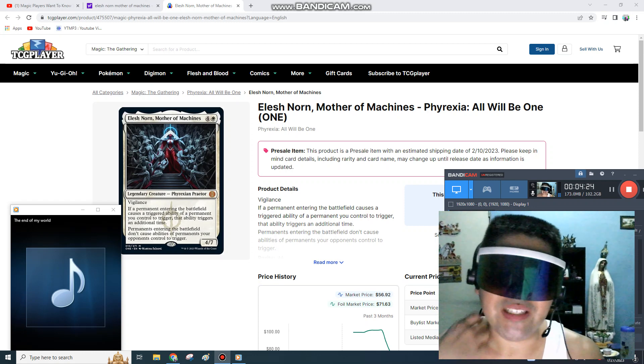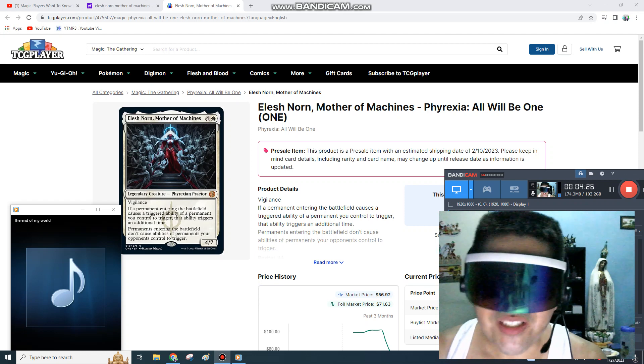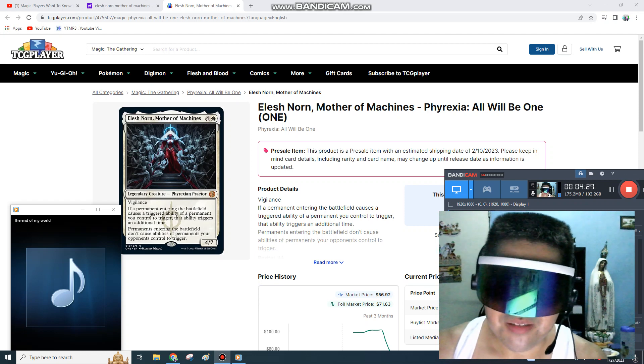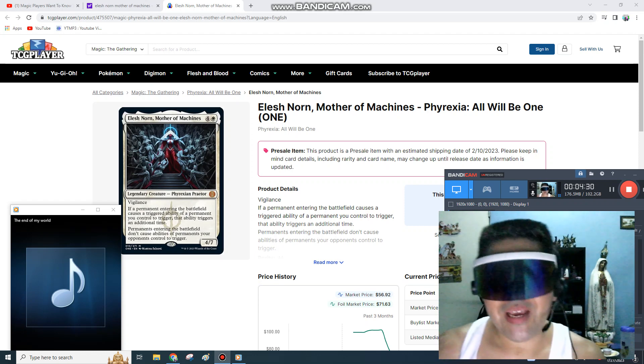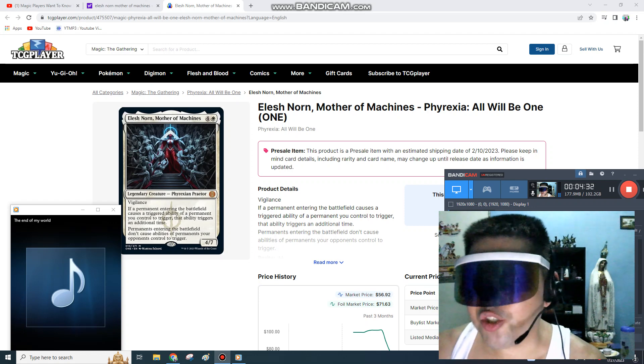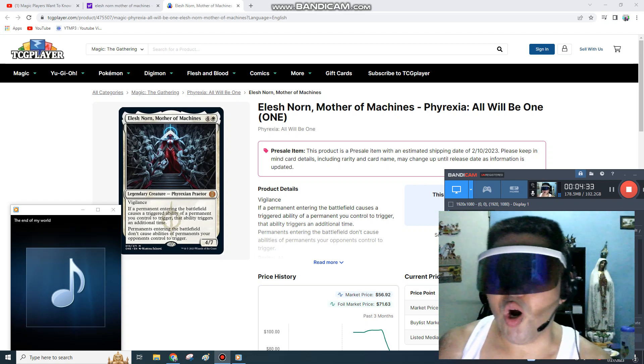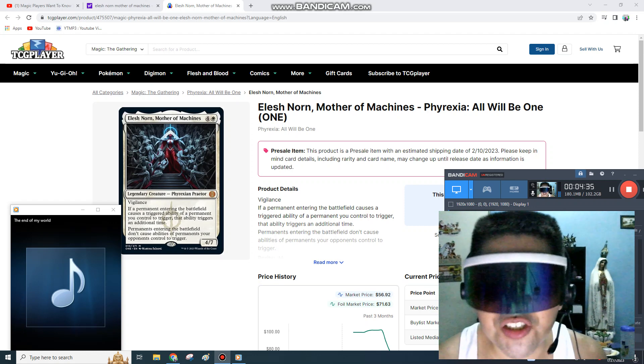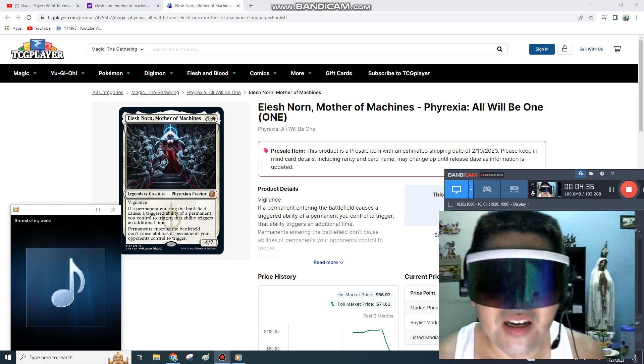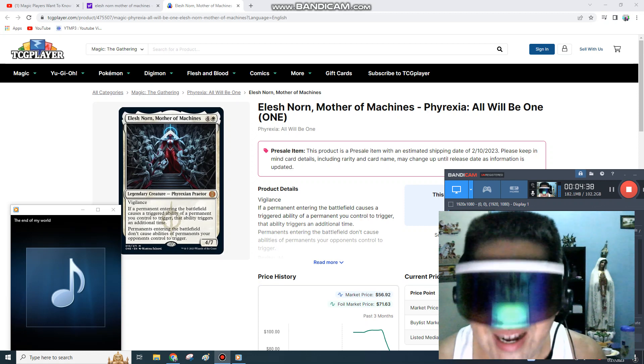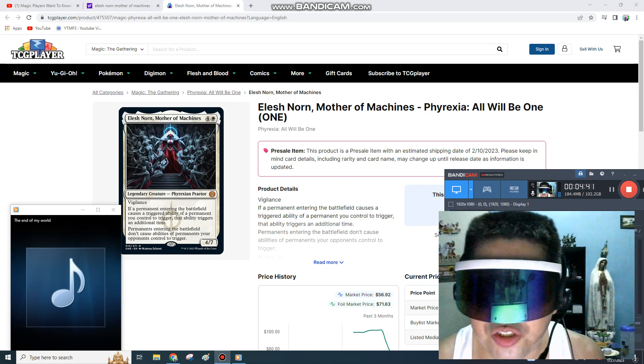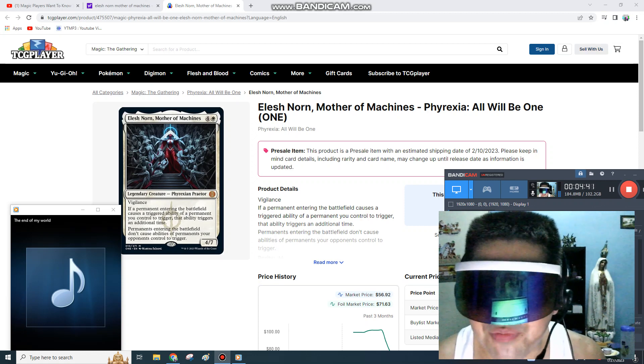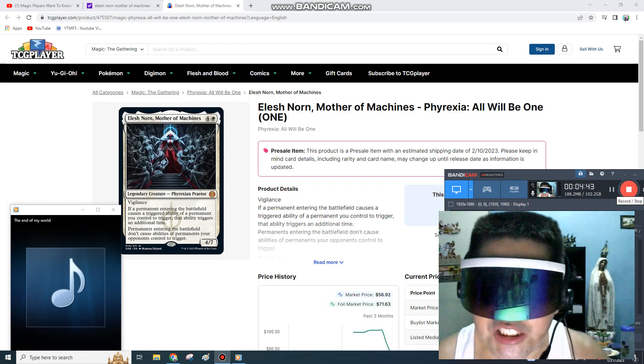The sky is basically the limit. Once this comes out, not only will you be able to get one Elesh Norn, Mother of Machines, you'll be able to get a whole playset. Phyrexia: All Will Be One will be releasing very soon. Stay tuned. Once again, this is The Idea Machine with Sly Guy.